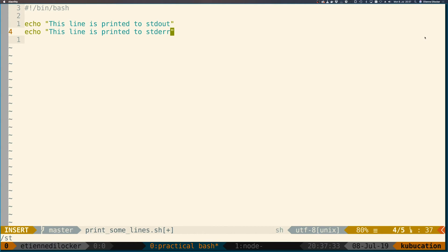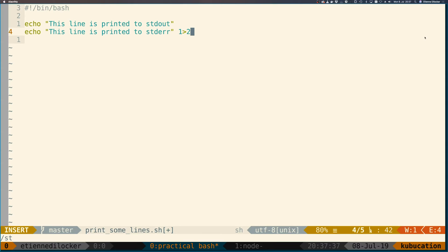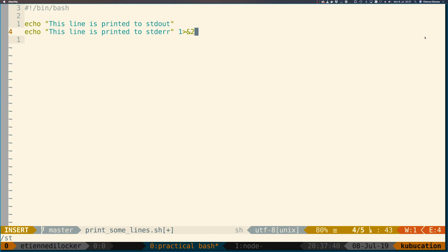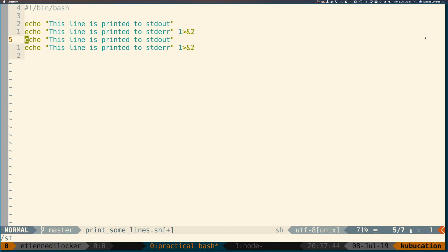Let's copy this, have another one, and this line is also printed to standard out and standard error. So here we have four lines: two are going to standard out, two are going to standard error.